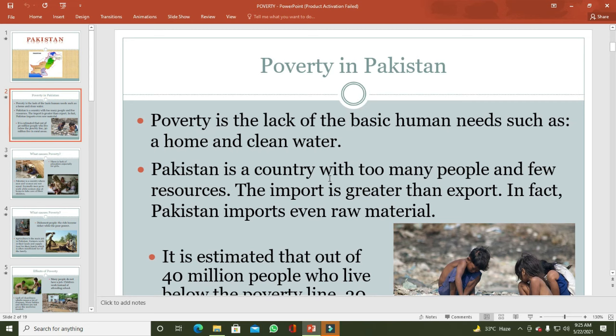Optimum population وہ ہوتی ہے جو ملکی وسائل سے match کرتی ہو۔ پاکستان کی population اس وقت تقریباً 22 crore سے تجاوز کر چکی ہے لیکن resources بہت limited ہیں۔ پاکستان میں population growth rate 1.9% ہے جو اس region میں سب سے زیادہ ہے۔ پاکستان میں goods اور services کی برآمداد کم اور درآمداد زیادہ ہے۔